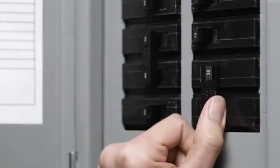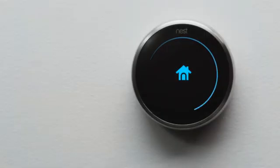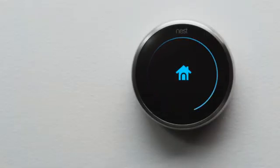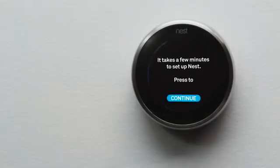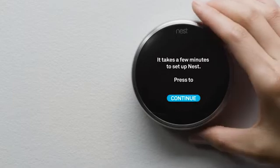Now go back to the circuit breaker and turn the power back on. Your Nest thermostat will start up and guide you through setup. It should only take a couple of minutes.